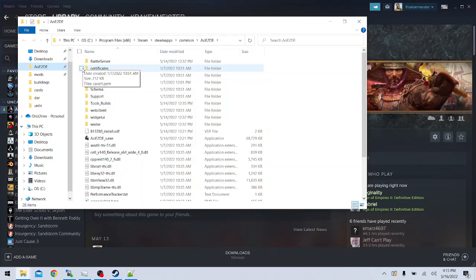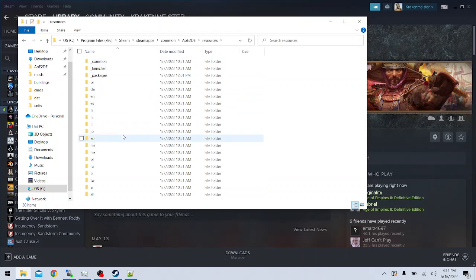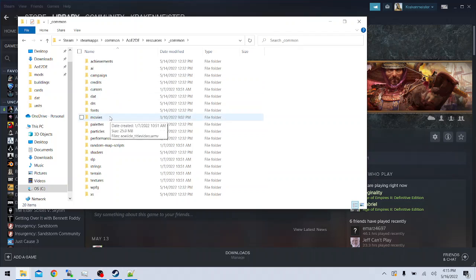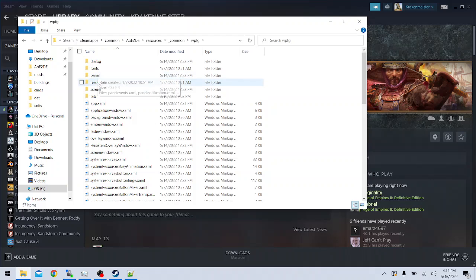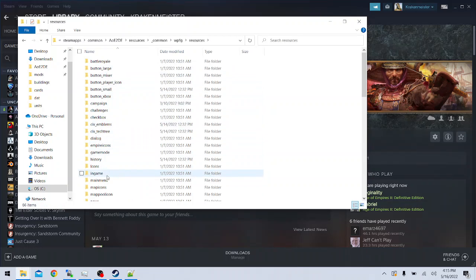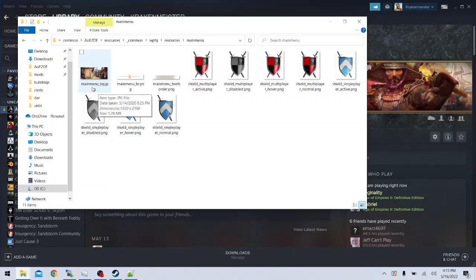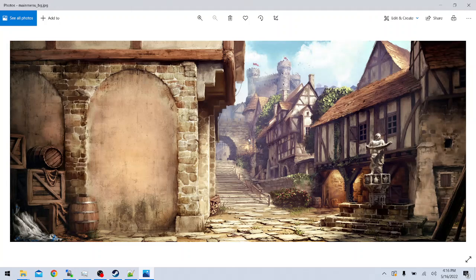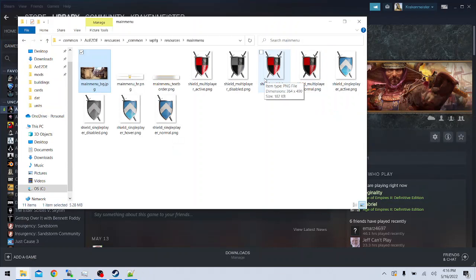So now that we're in the game files, we can discover how the mod we downloaded actually works. How does that mod tell the game to change the main menu image and not the loading screen image? Well, you might notice that these folder names are quite familiar. We have Resources, and then Common, and then WPFG, and then Resources, and then Main Menu. And we have the exact same file name – MainMenu_bg.jpg – and this one is actually the default vanilla file. Everything has the exact same spelling. When loading a mod, the game searches through the mod files, and if it finds any exact replacements for the vanilla files, it will instead use the mod files.